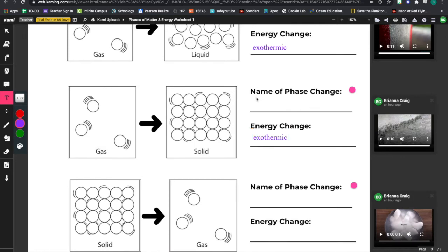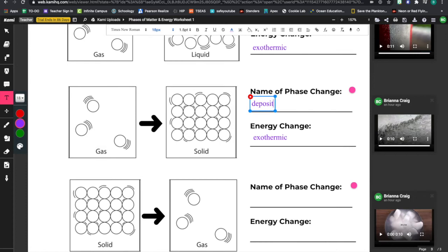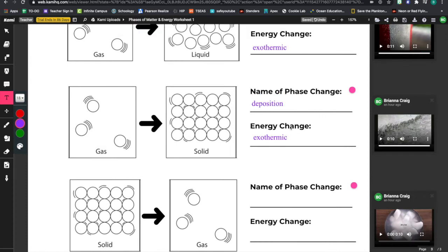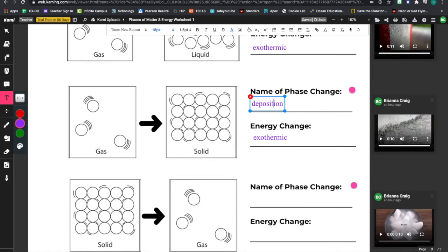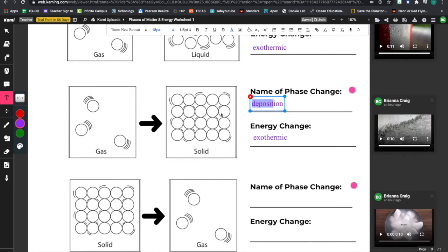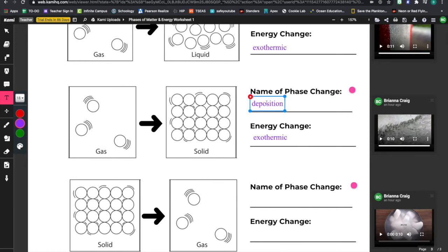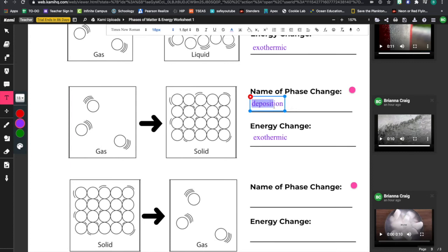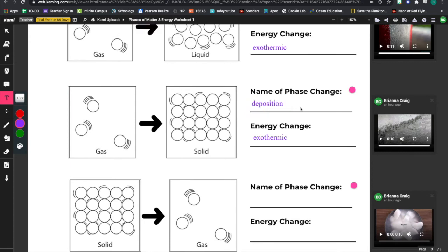We call this deposition. Deposition. You can look at this word right here. Deposit. What do you do when you deposit money? Some of you might have never experienced this before, but when you deposit money into your bank account, you're putting money into it. So you can kind of think of, we are actually forming something here. We're depositing. We are taking these particles and depositing them down into a solid form that we can touch and feel. So that's how you can kind of think about this one. Deposit. There's the root of the word there.